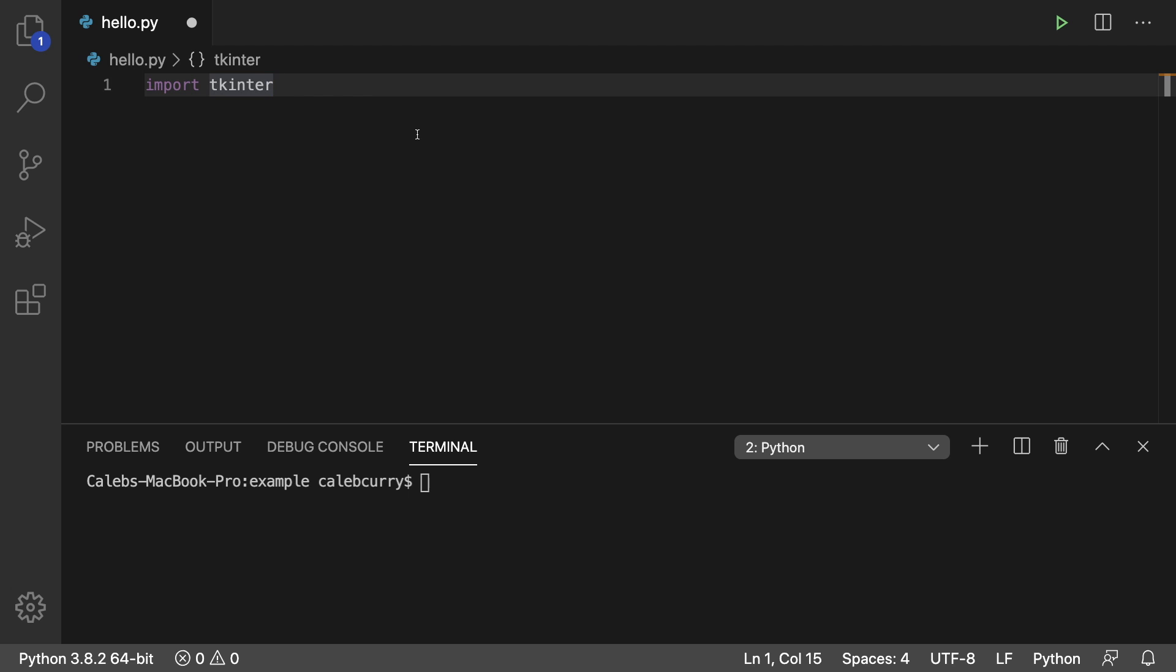tkinter is nice because it's built in. We don't have to download or install anything. When you download Python, you get this automatically. So I'm going to give you the absolute basic code just to get essentially a hello world application started.